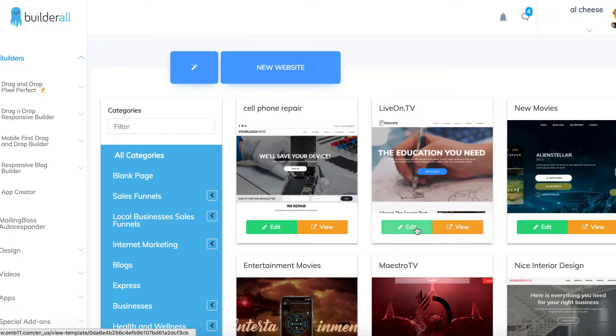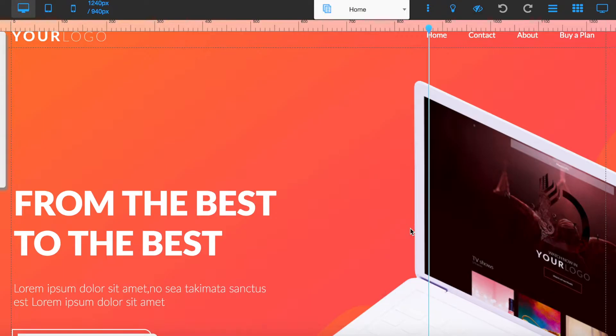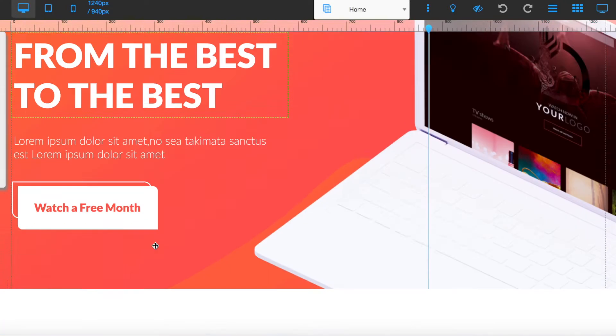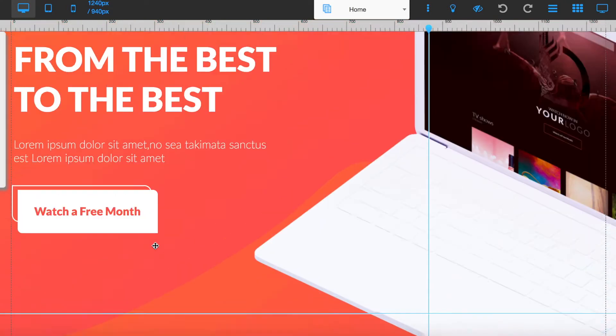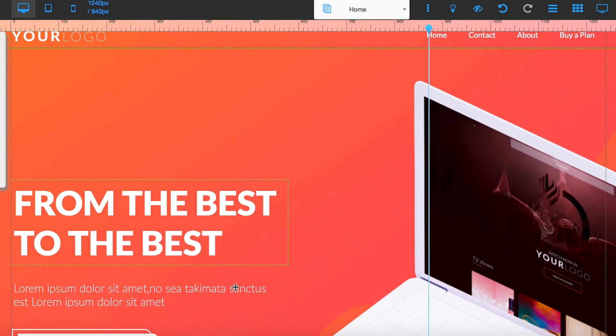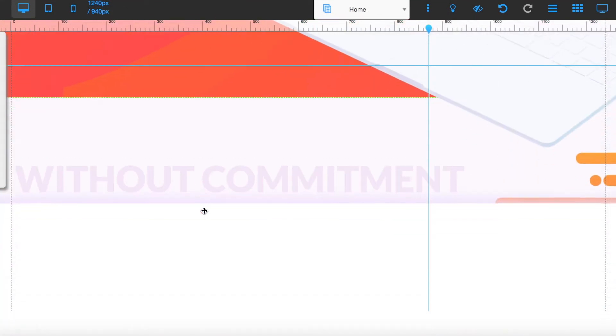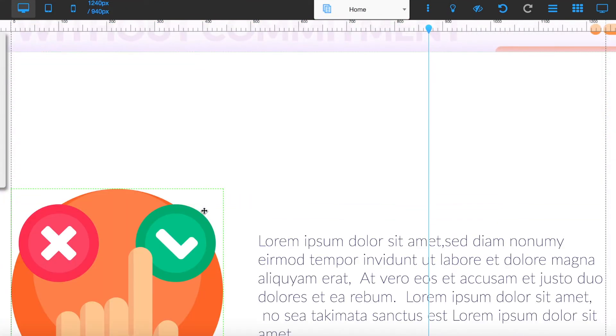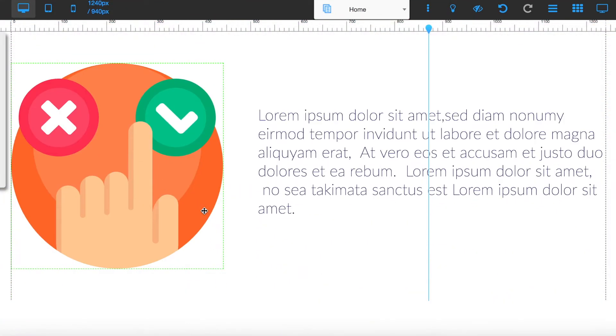So for this example let's use this one. Once your template is loaded you can then go to edit it. All of this is fully customizable, just replace all this stuff with things related to your brand or whatever product you're promoting.